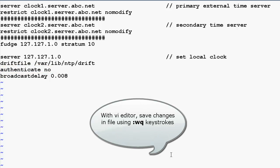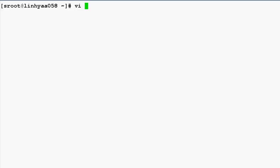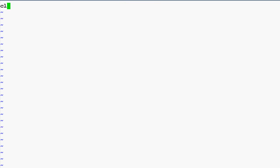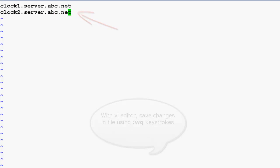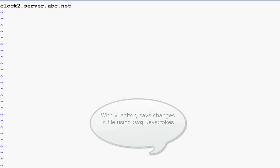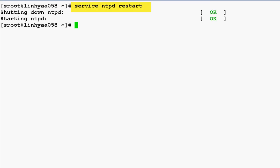After any changes have been made to the configuration file, we will simply save it. The next step is to modify the step-tickers file under /etc/ntp. In this file we have to add the server names or IP addresses of the external primary as well as secondary time servers. In our case it would be clock1.server.abc.net and clock2.server.abc.net. Save this file and then restart the NTPD service to make the changes effective.